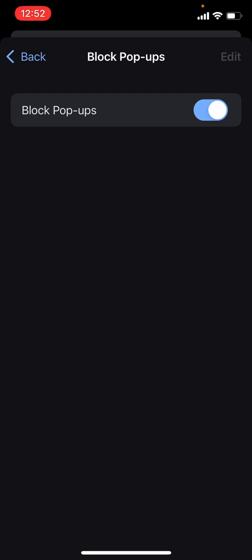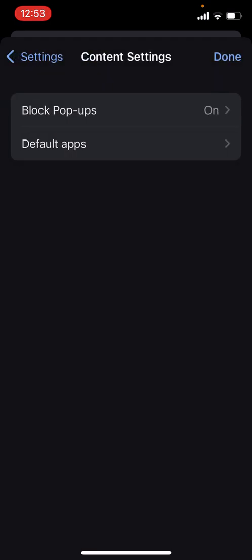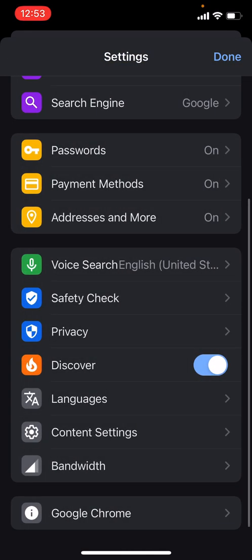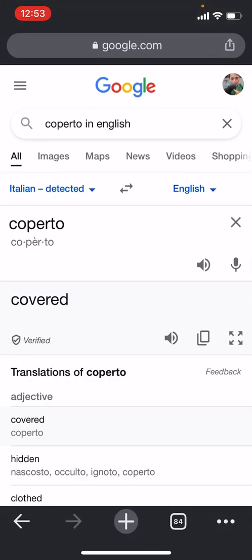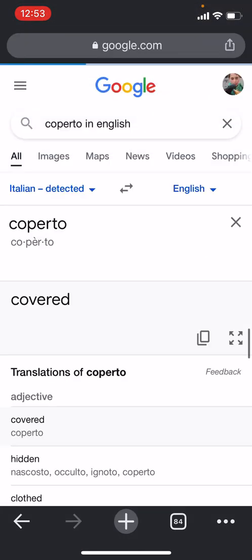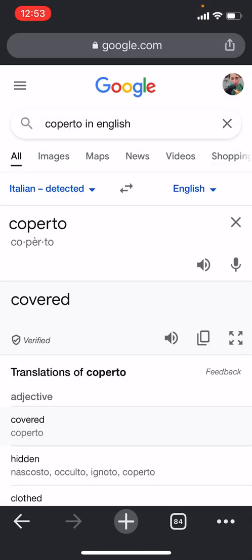You want to make sure that that switch is on, so it might be blue for you or something similar, but that's what you want to do. And then that's it, you've already blocked pop-up ads for Chrome. So you can just hit done and now all of your pop-up ads should be blocked.